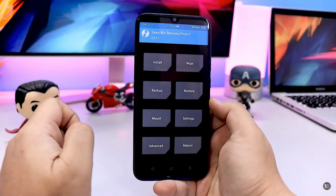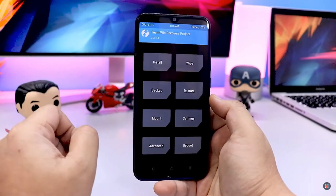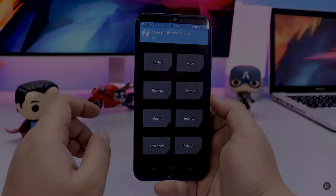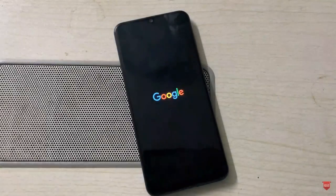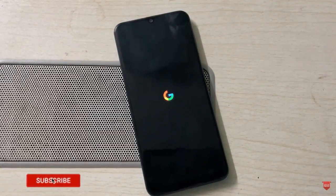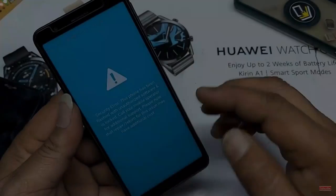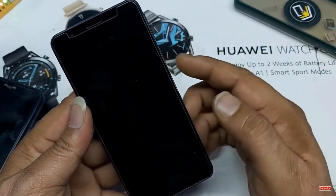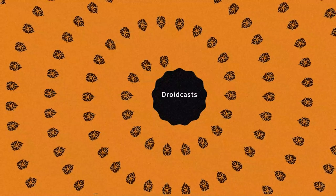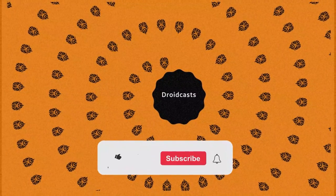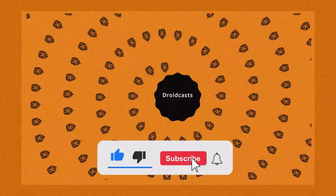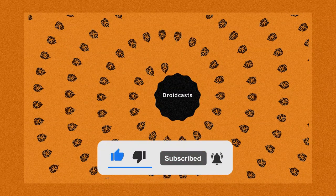This tutorial is going to cover installing a custom recovery on a Windows PC for a Google Pixel device. If you like Android customization, you can subscribe to our channel.